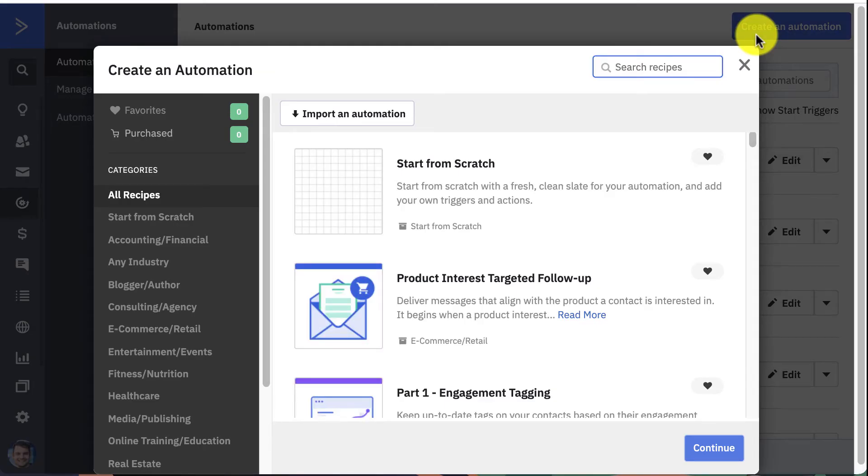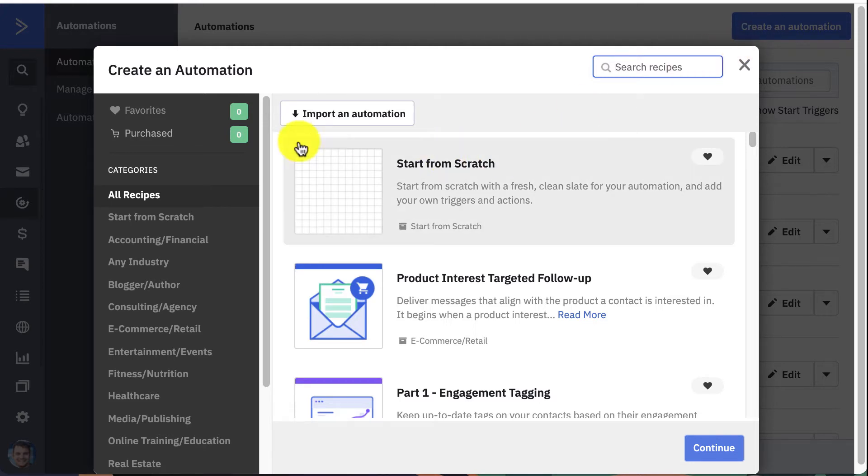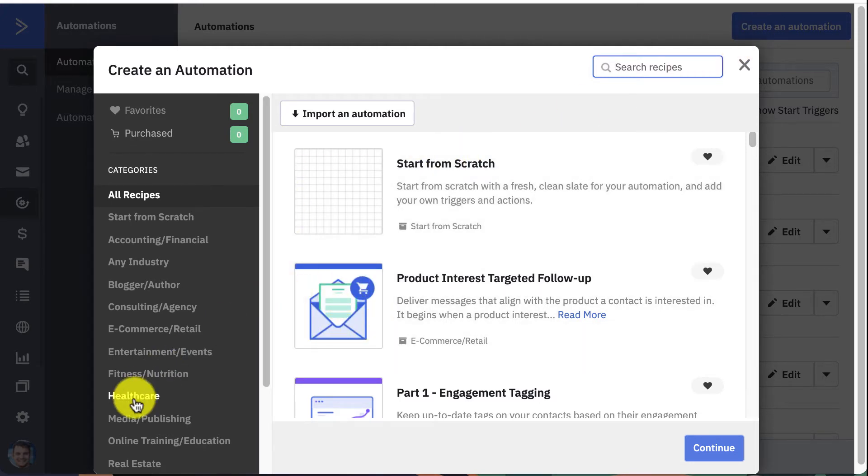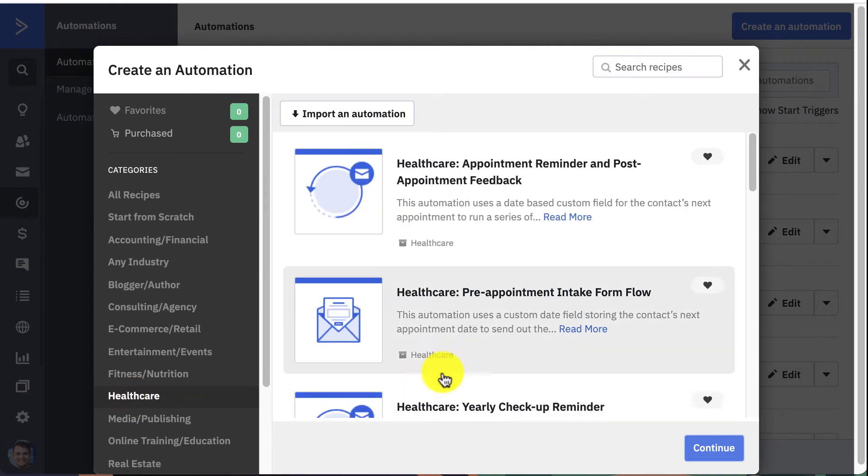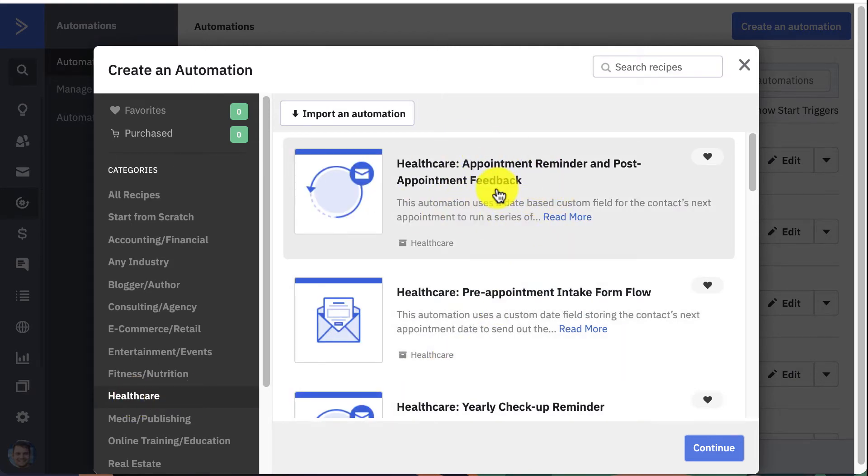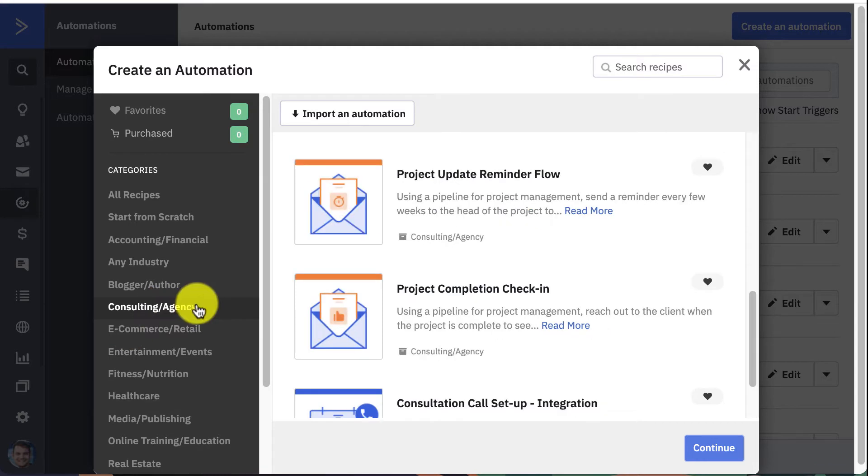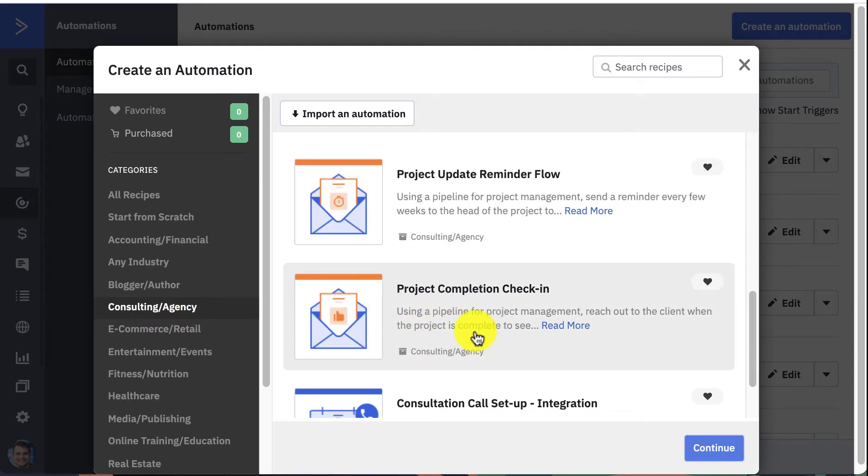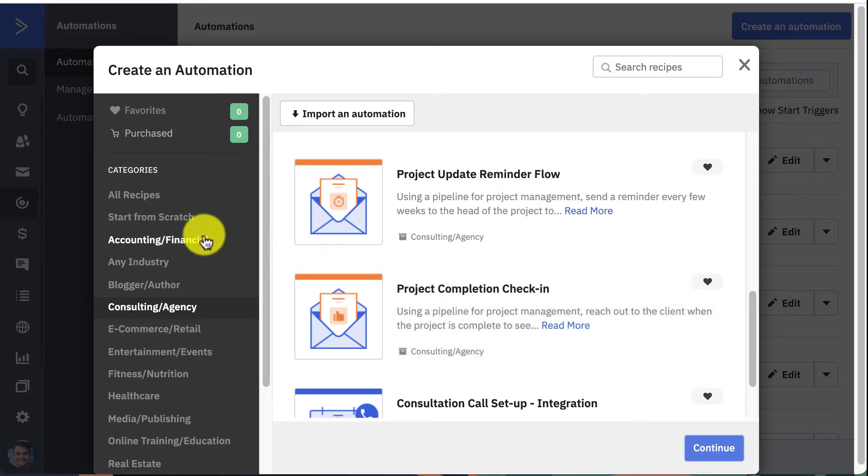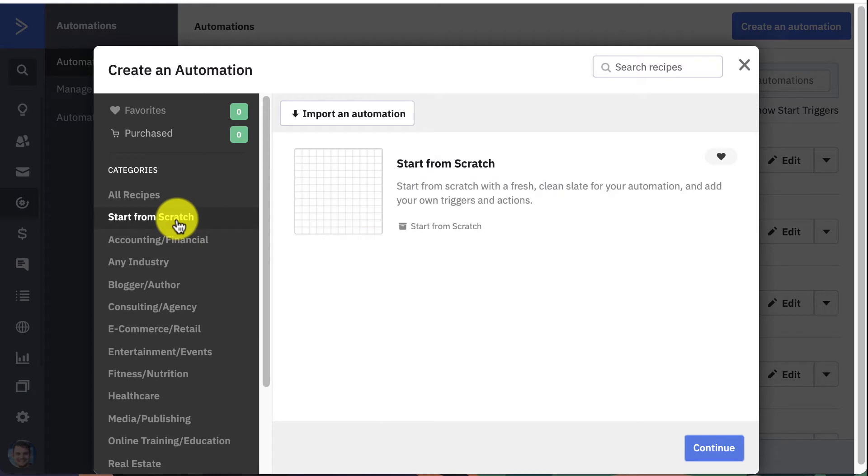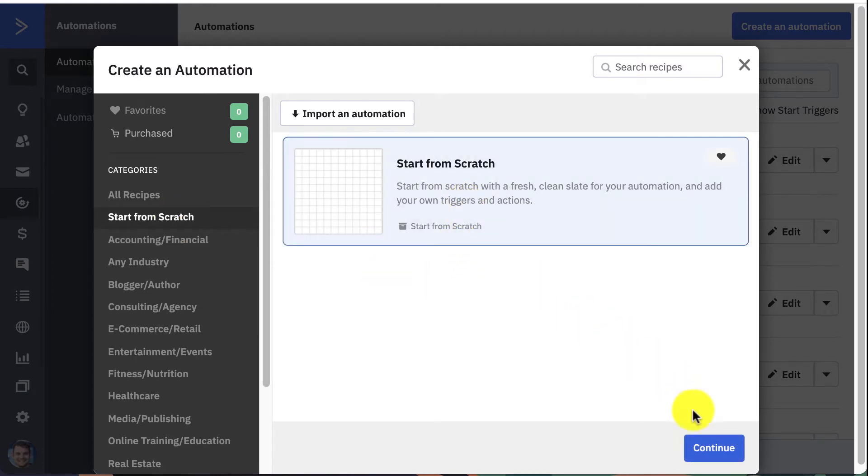You can use Sakari with one of these. Let's say you're in a healthcare organization and want to send an appointment reminder, you can do that. Let's say you're a consulting agency that wants to send a text message based on project completion check-in, you can do all of that. But for the purposes of this video, I'm just going to build an automation starting from scratch, so select Start from Scratch and press Continue.